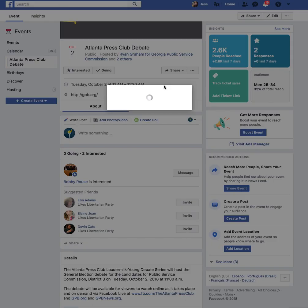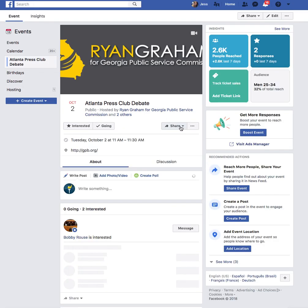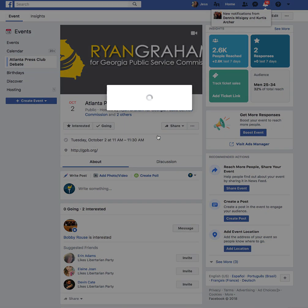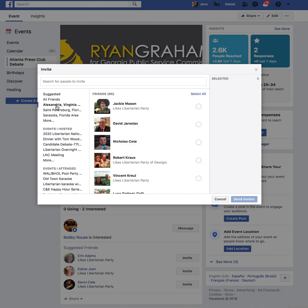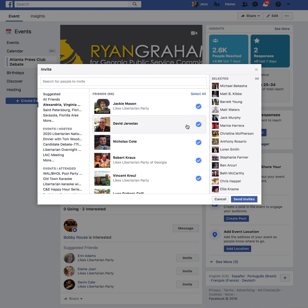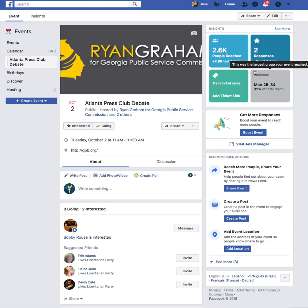Here's a feature you might want to use: let's say I am Ryan Graham and this is my event. You can invite friends that live in your town. For example, if I wanted to invite everyone that lives in Alexandria, Virginia, you click Select All and it'll invite everyone in that town to this event. That's an easy way to get more people and draw attention to your event.